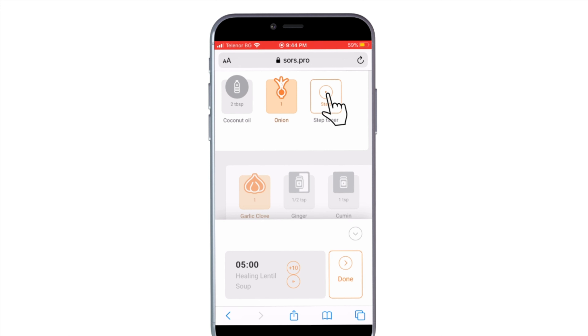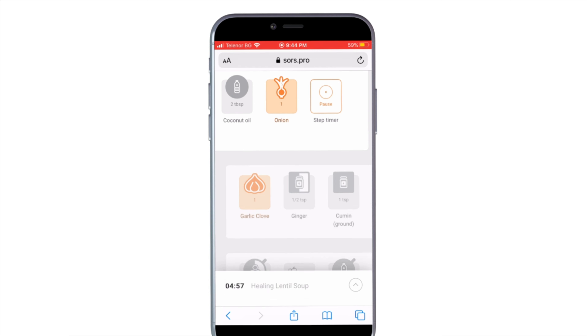Let's start cooking now! Follow the recipe and using the icons will ensure a yummy meal.